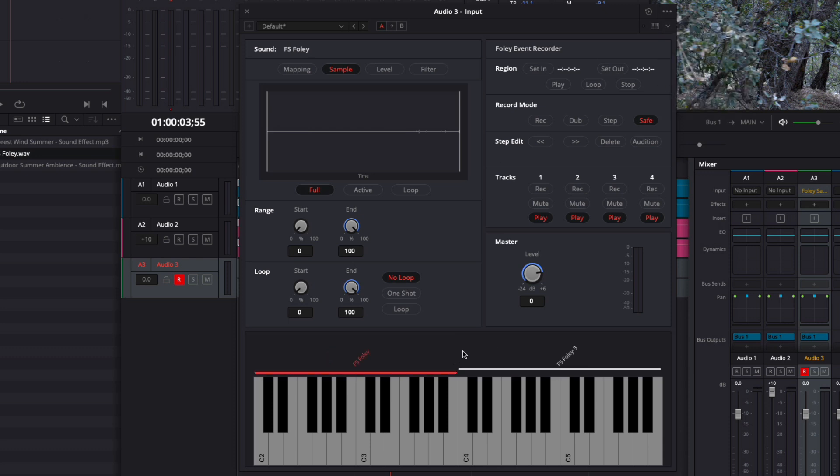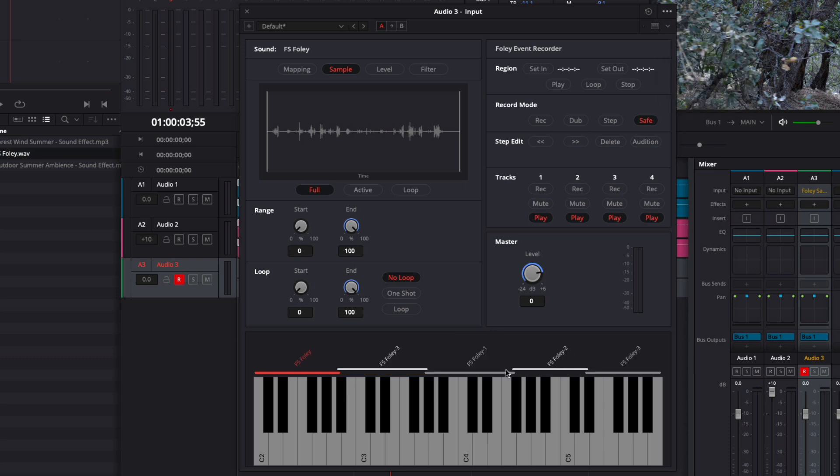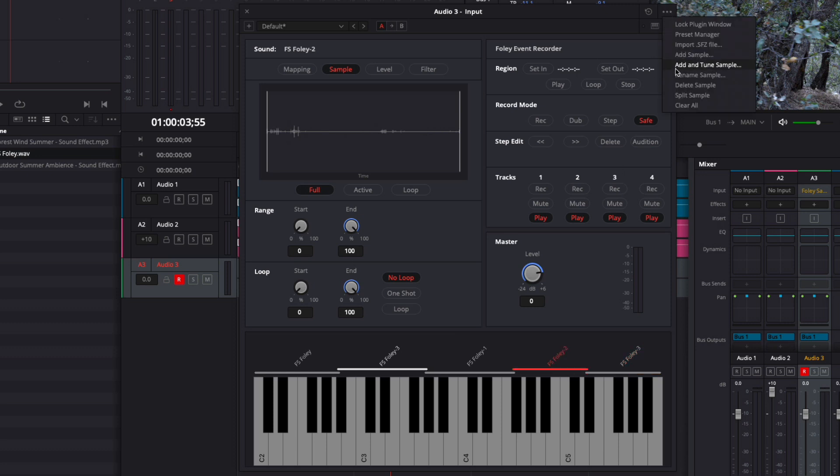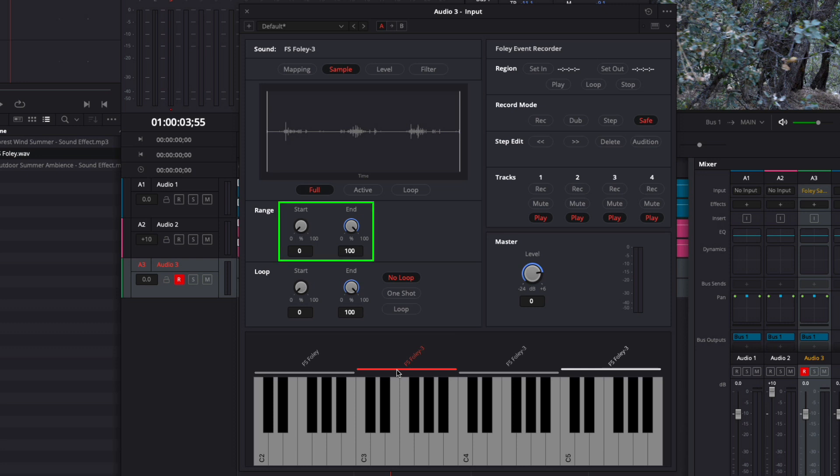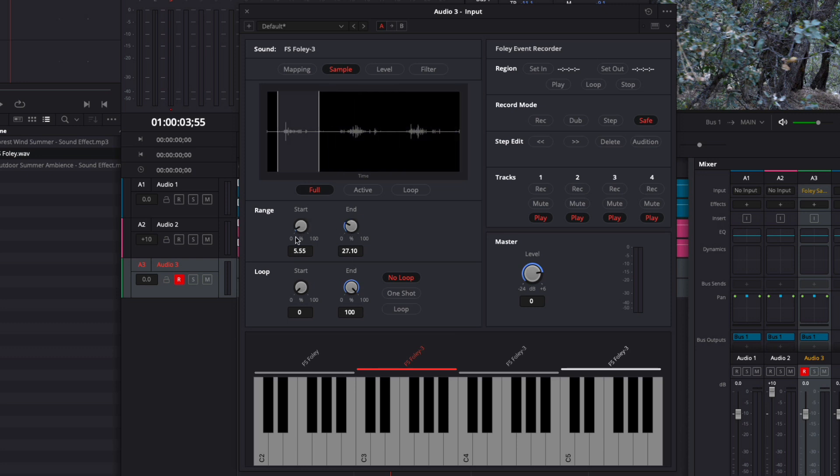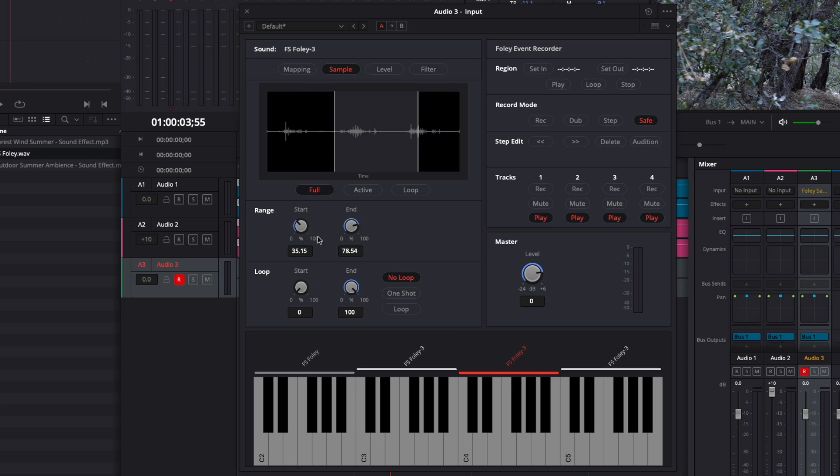Great. I want to have three instances of the Foley 3 sample here. I'll select the original sample and choose Split Sample again. You can see here that I now have two identical Foley 3 samples. I'll delete the Foley 1 and 2 samples again. And then repeat the process of splitting the original sample and deleting the ones that I don't want. Alright, now I have three identical samples on my Foley Sampler, but I want to limit each sample to one footstep. I'll select one of the Foley 3 samples and then adjust my start and end range parameters around just one of these footsteps.